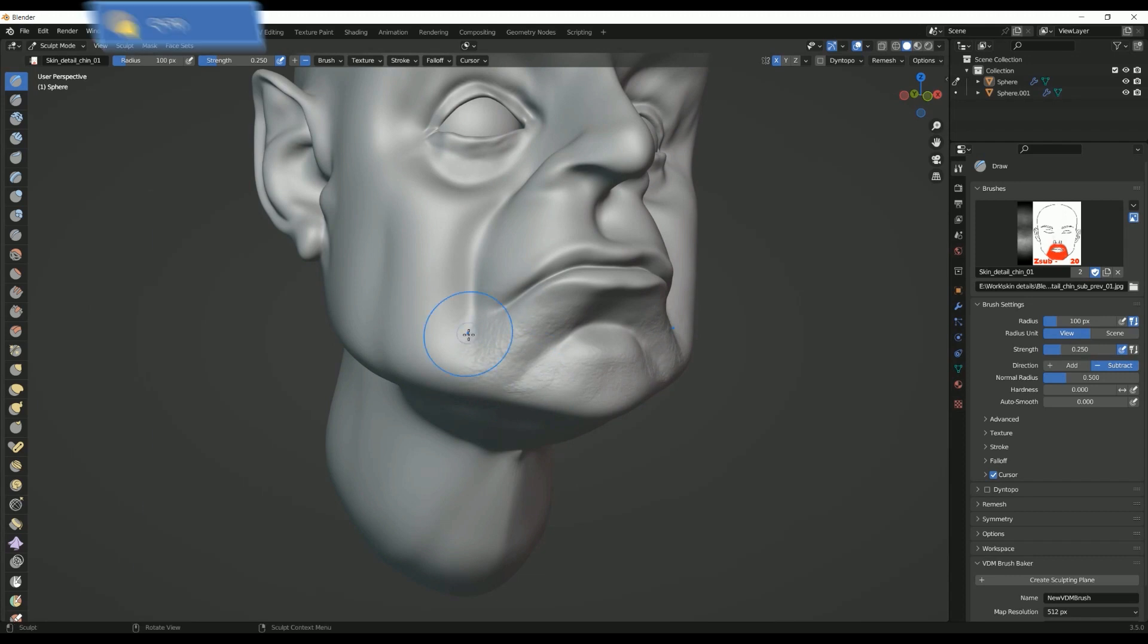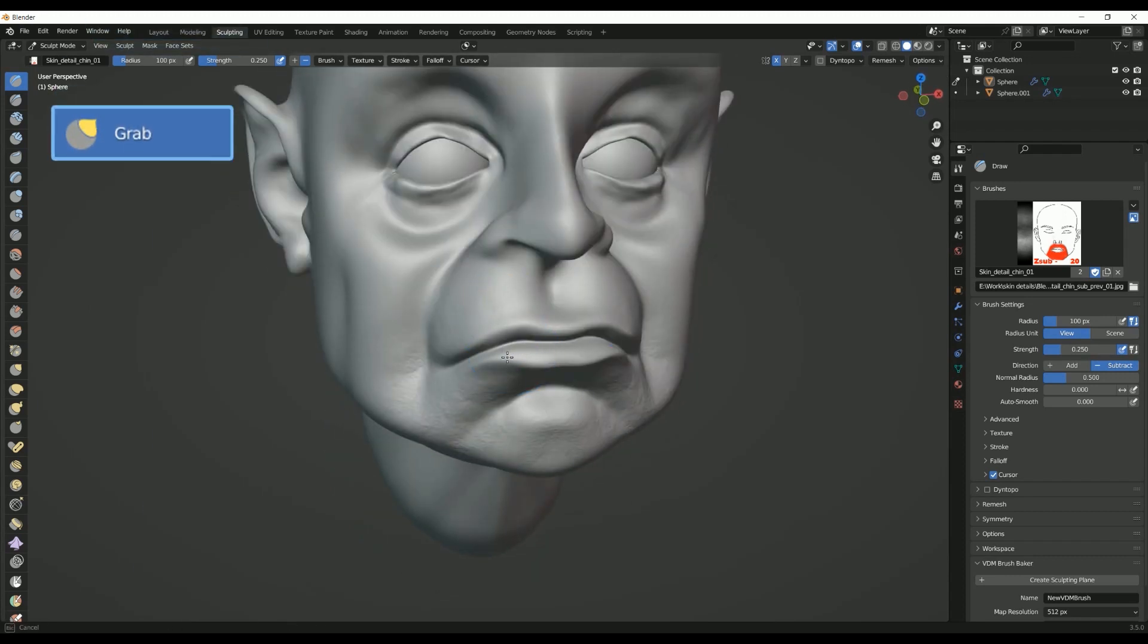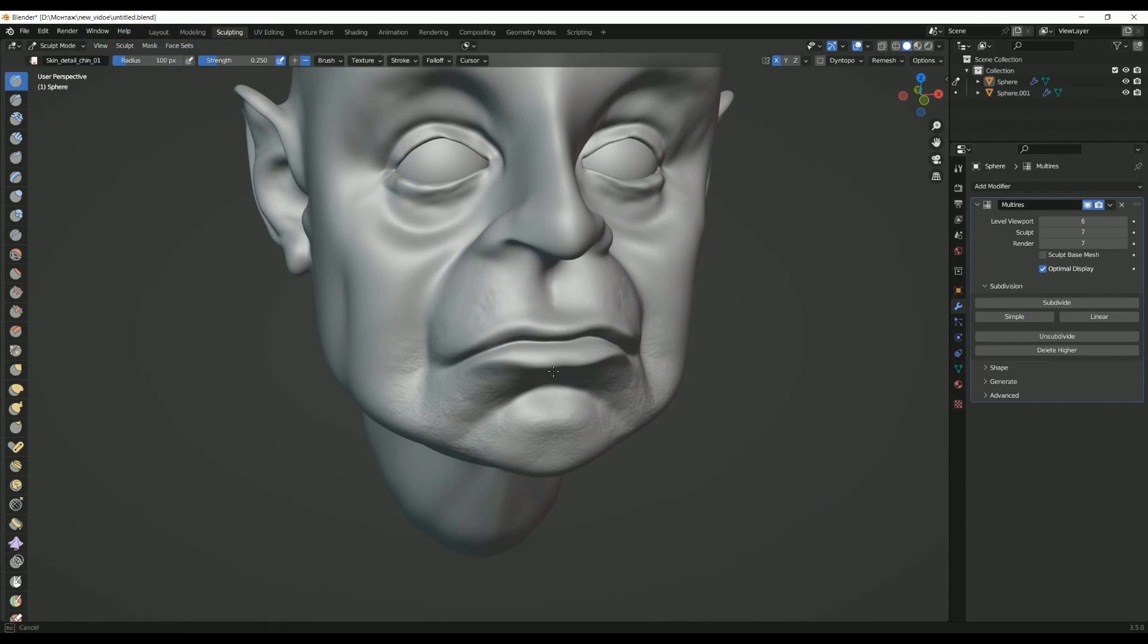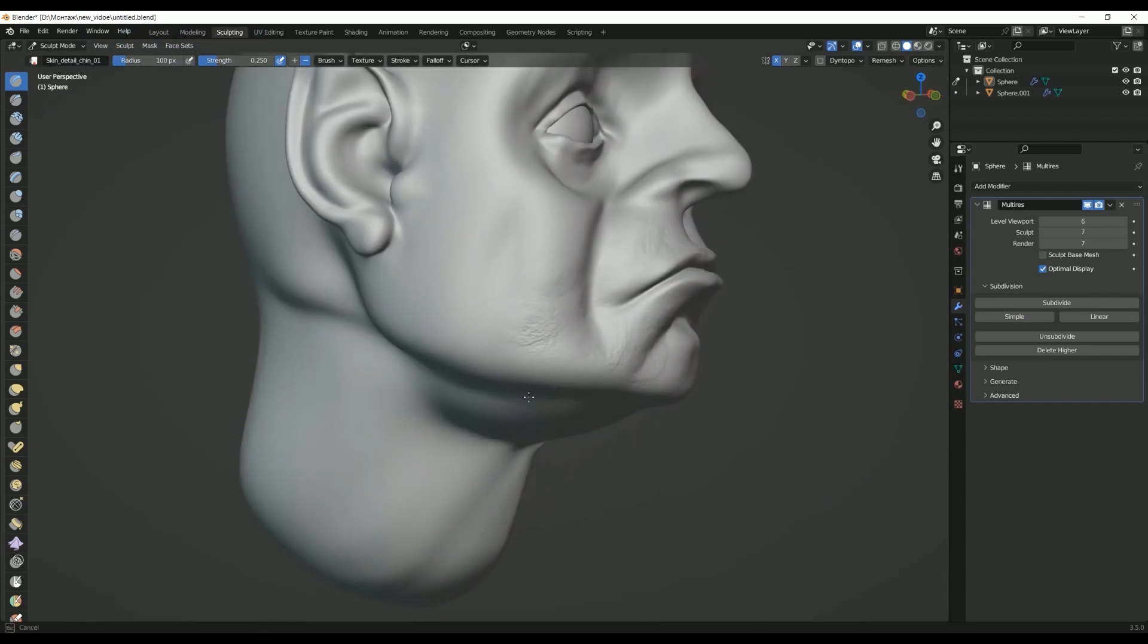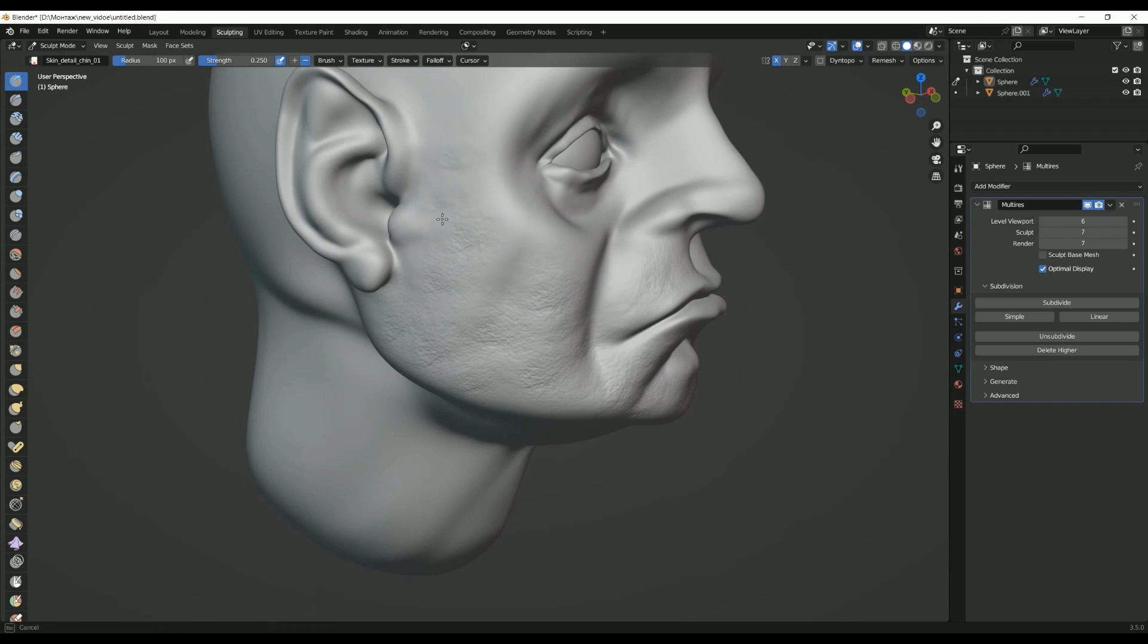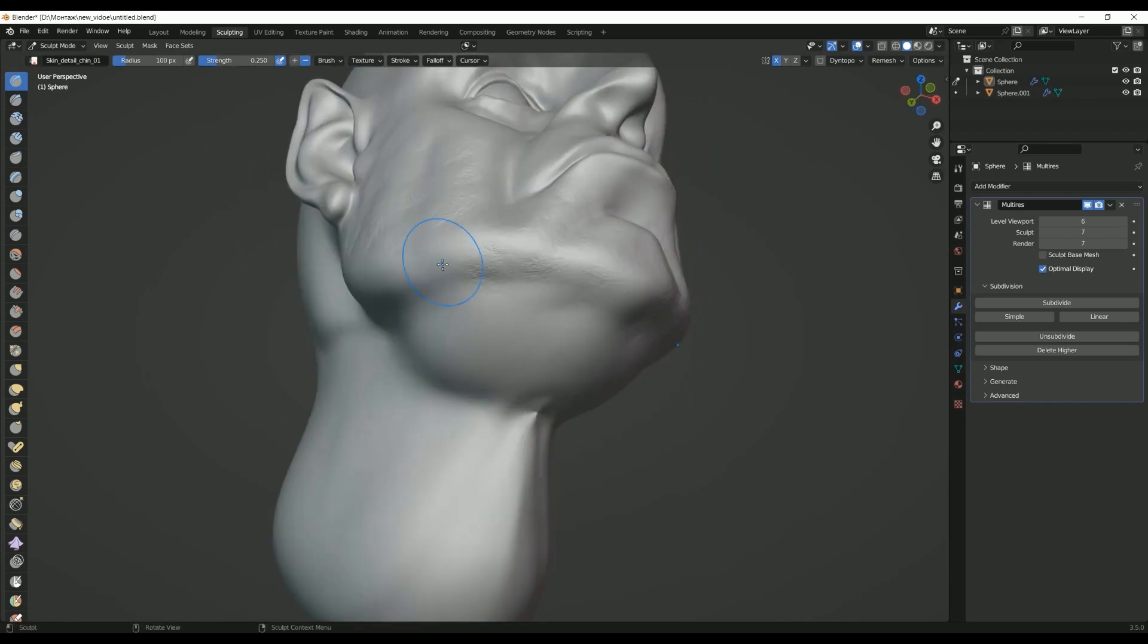Fourth, Grab Brush. The Grab Brush is an essential tool for making large-scale adjustments to the shape and form of a model. It allows you to push, pull, and move parts of the mesh. This brush is excellent for quickly adjusting proportions and overall shape during the early stages of a sculpt.